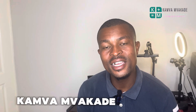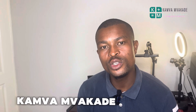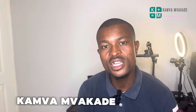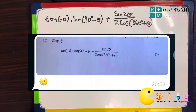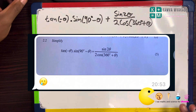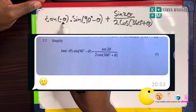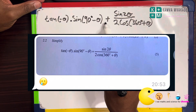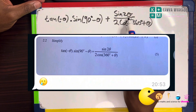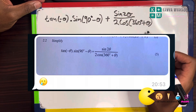It's me again, your favorite tutor. I've got one question that was sent to me by one of the learners — the question is on trigonometry. The expression is: tan of negative theta, multiplied by sine of (90 degrees minus theta), plus sine 2theta, over 2 cos of (360 degrees plus theta).